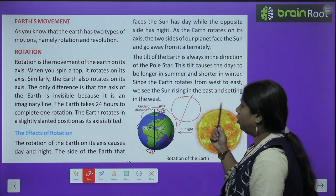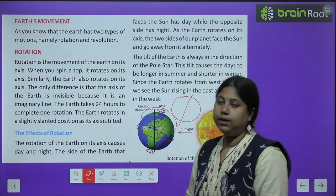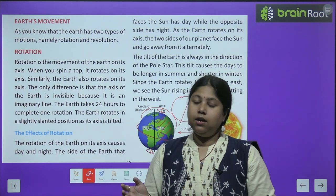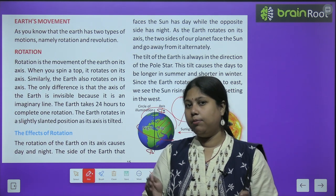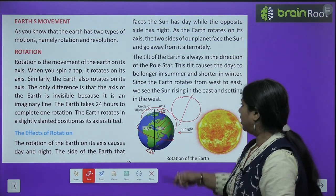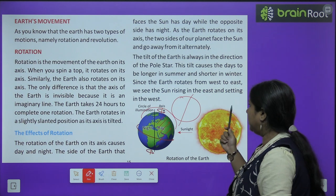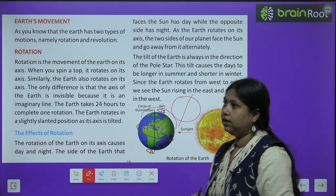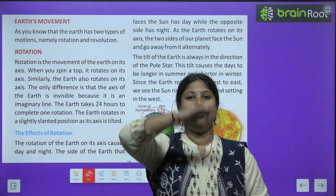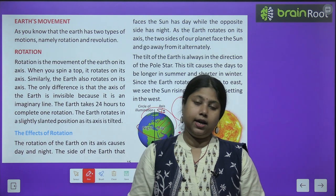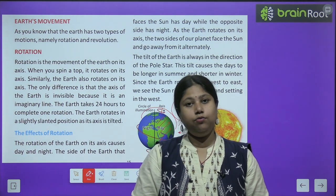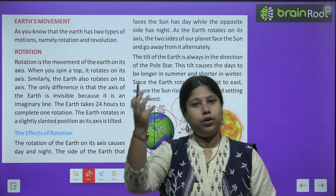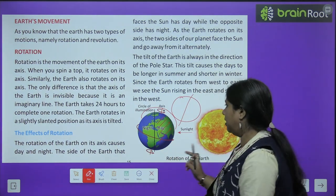This tilt causes the days to be longer in summer and shorter in winter. Yeh jo hamara axis hai, yeh actually north pole, yani pole star ki taraf jhuka hua hai — that is why summers mein jo din hain wo bade hote hain aur winters mein hamare din chhote hote hain. Since the earth rotates from west to east, we see the sun rising in the east and setting in the west. In reality, na to suraj ug raha hai na hi wo doob raha hai — suraj apni jagah fix hai, but earth move kar raha hai, isliye humein lagta hai ki suraj ug raha hai aur dhal raha hai.